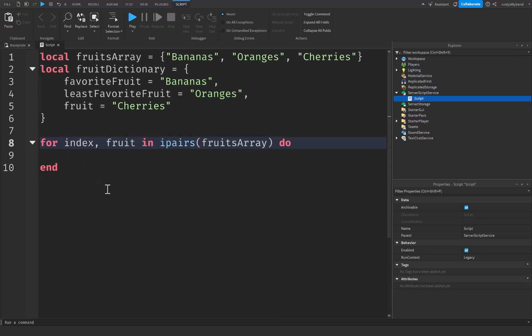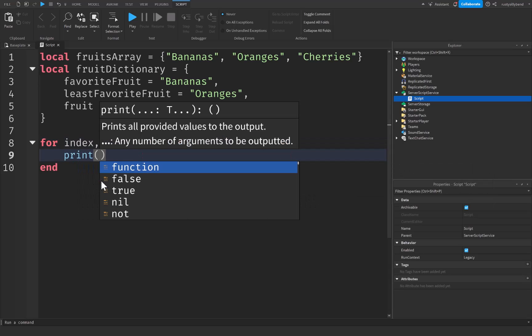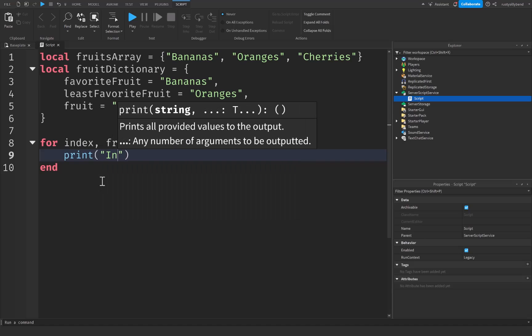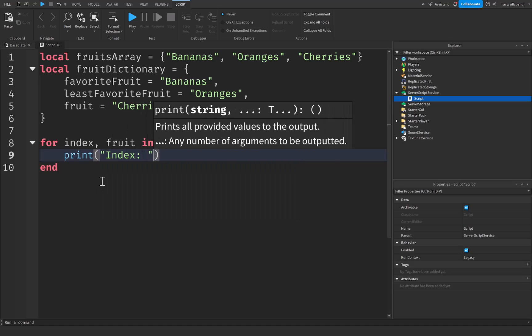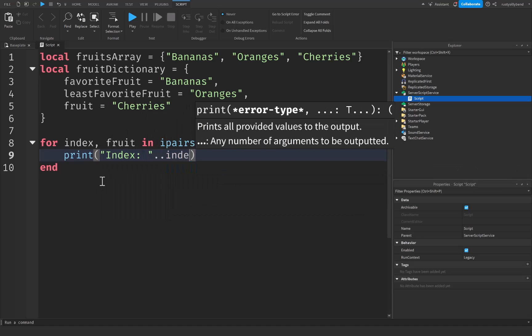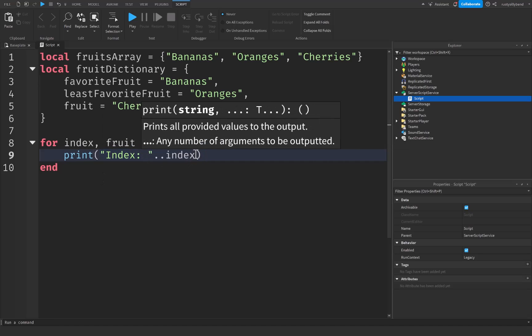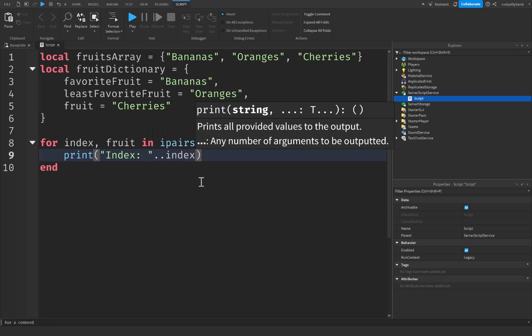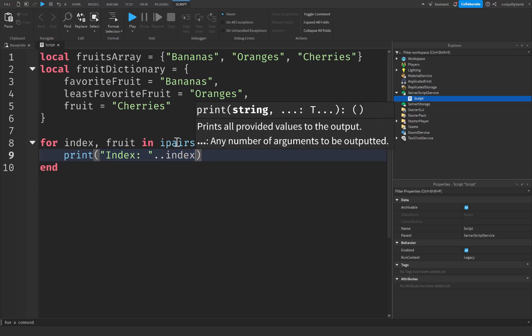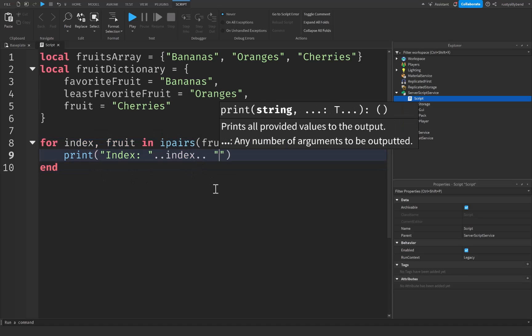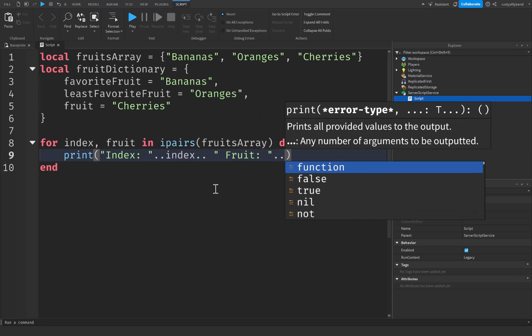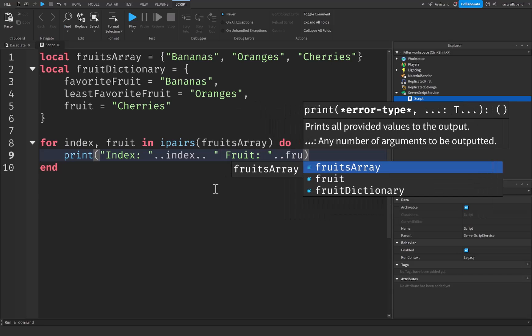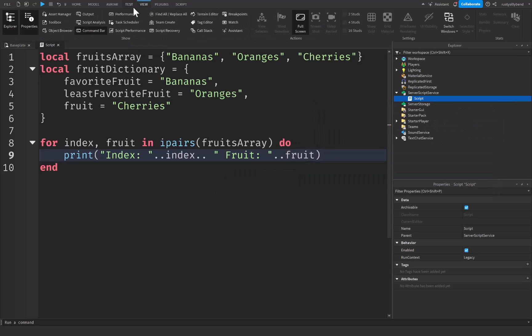So this is how we use ipair. In this example, i right here represents the index of the item in the array. So instead of just saying i, we can actually write index. And this second value right here or fruit represents the value stored at that index. So let's go ahead and write a print statement. So our index with colon right here, and we're going to use string concatenation to concatenate our index with this string. And then I'm also just going to say fruit colon dot dot and this will be fruit.